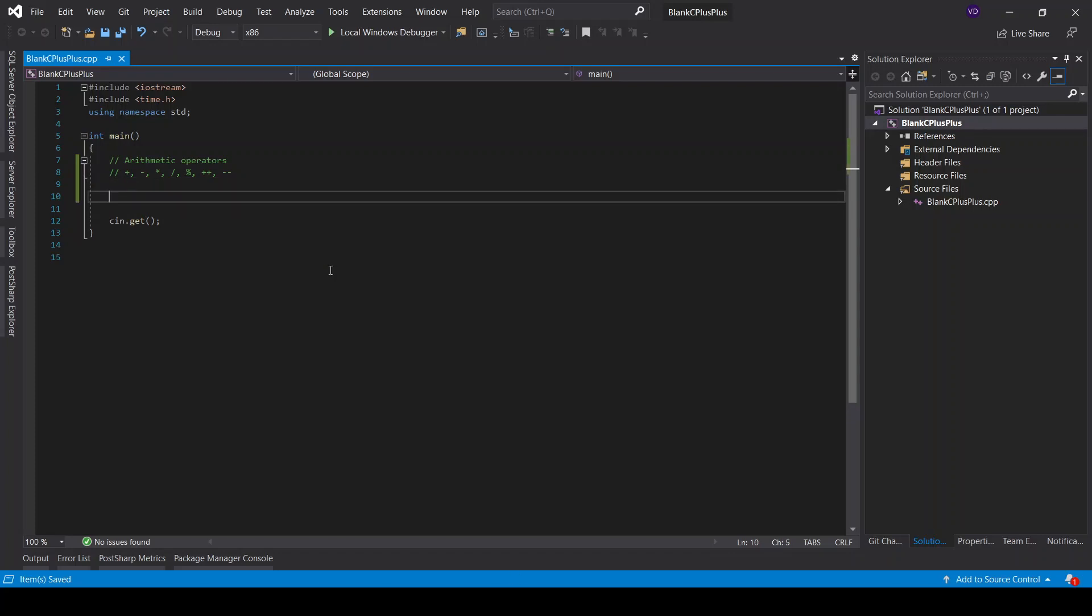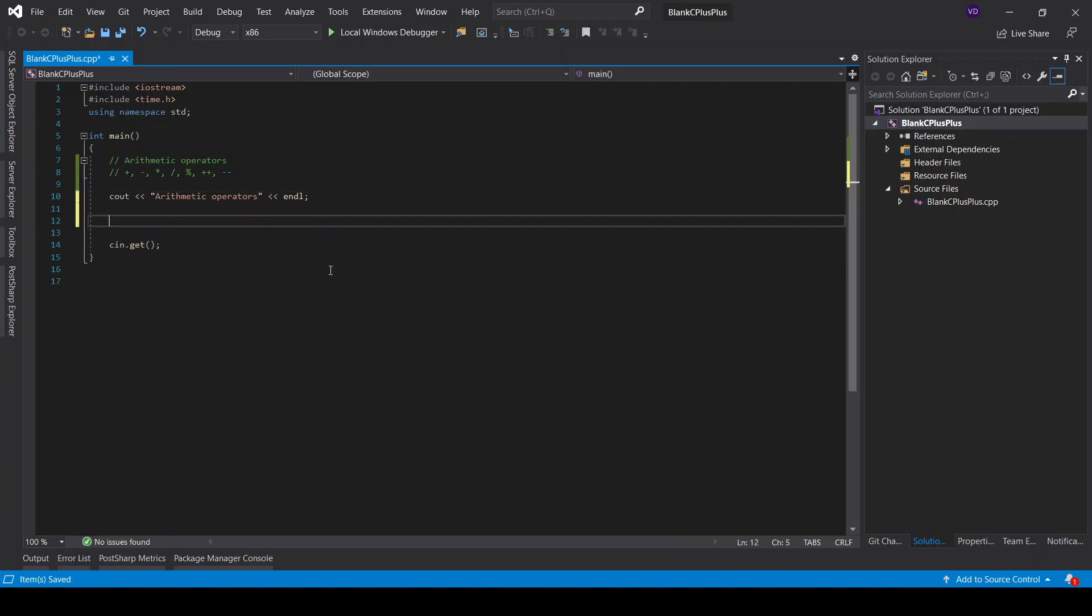And how do we do all of this in our program? Let's illustrate this. So we said that this is arithmetic operation, arithmetic operators. Then I'm going to keep it in a new line. For that purpose, I would need two variables. Integer A, which I'm going to initialize right away and assign the value of 4. Integer B, which is going to be 3.